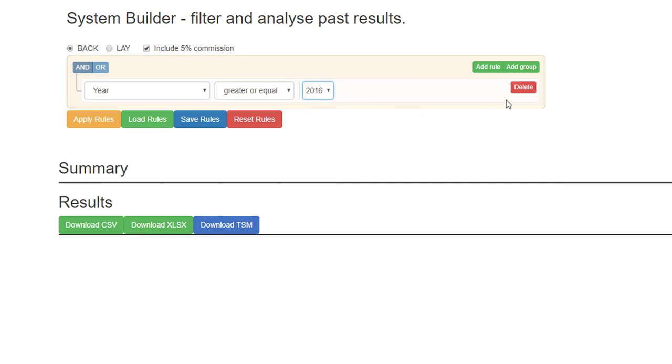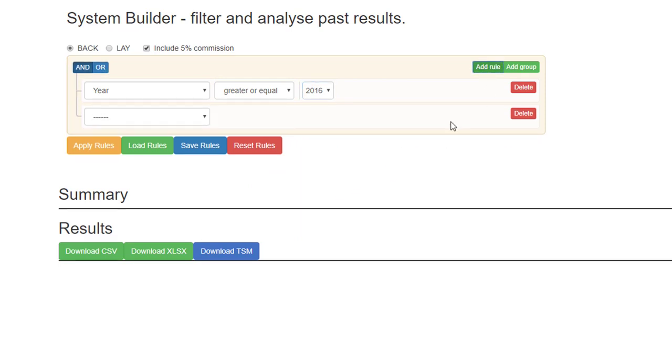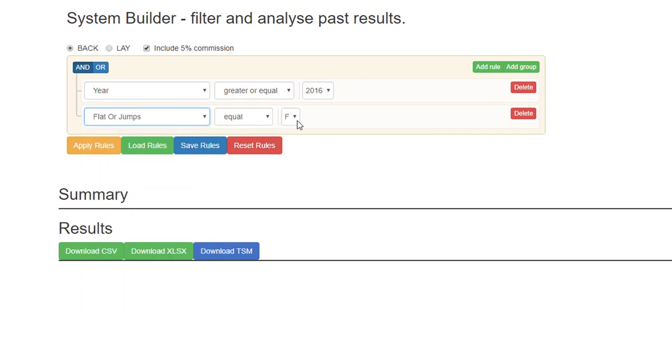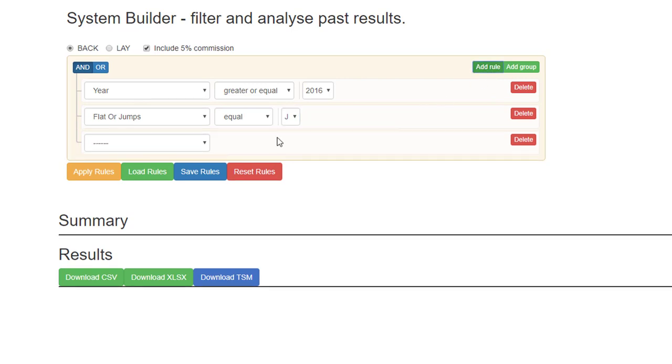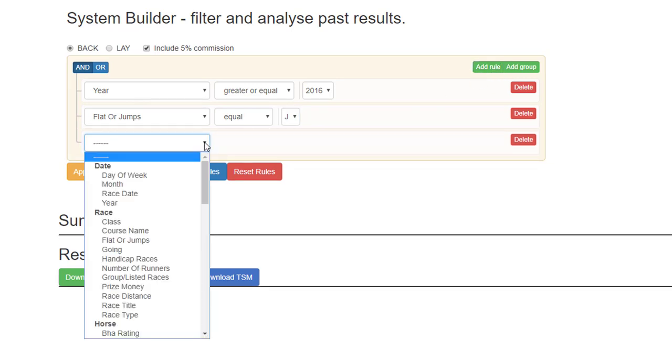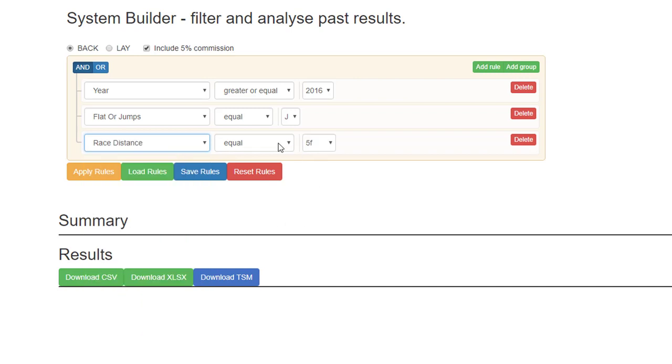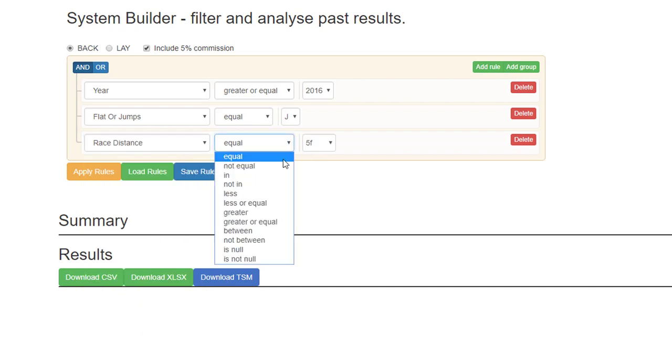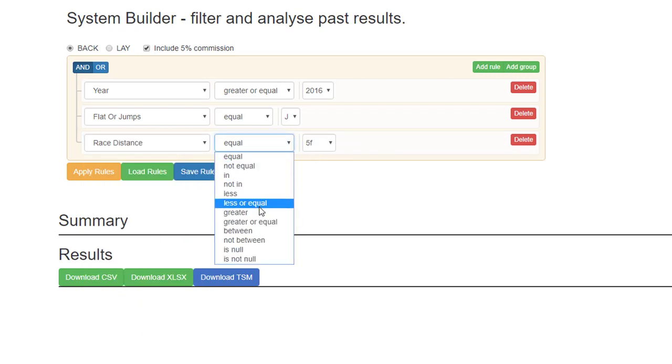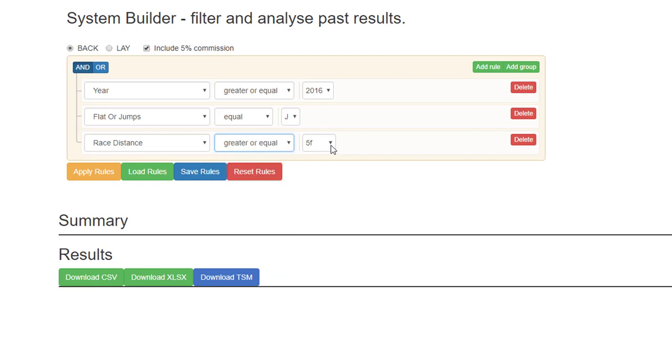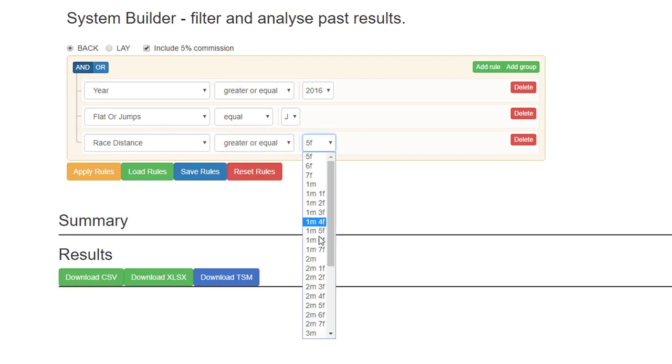2016. So then you want to add another rule. So if we have flats or jumps, it was jumps. Add rule, race distance, and you can have less or equal, greater or equal.